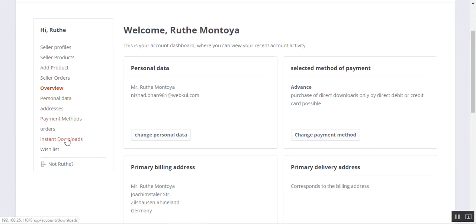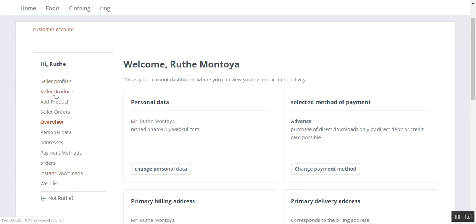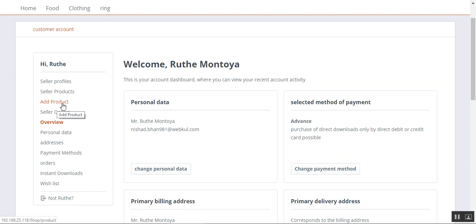On the left hand side we have a block with the basic options like personal data, addresses, and orders. Apart from that we have the marketplace options as well — for example, the Seller Profile, the Seller Products where products the seller has added are visible, the Add Product option where the seller can add multiple products, and Seller Orders where the seller can check orders that have been placed for his products.